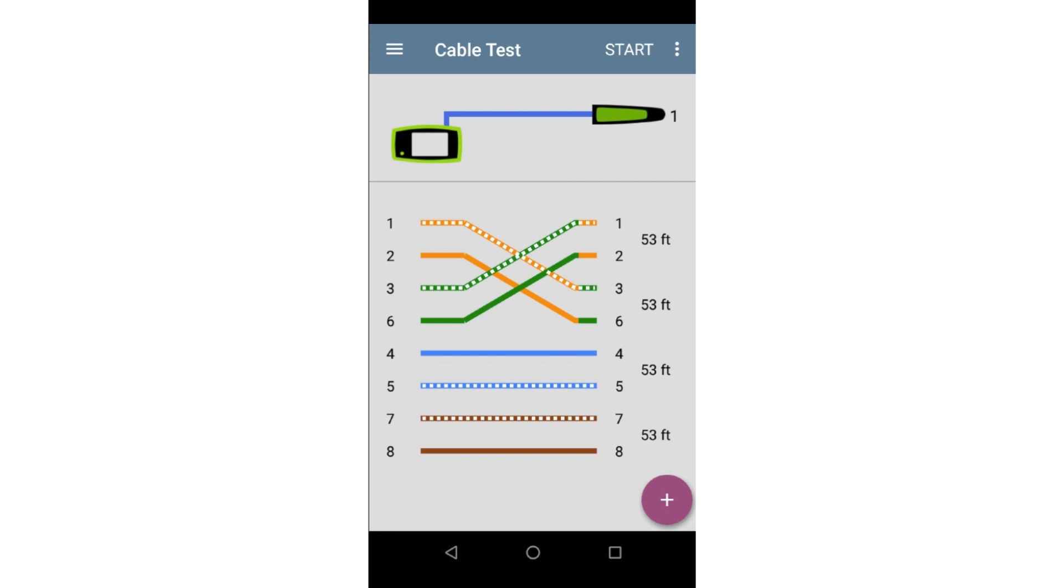By terminating the far end with a WireView cable ID, we can see a variety of other issues that can't be detected with an Unterminated test. Let's take a look at some of these.